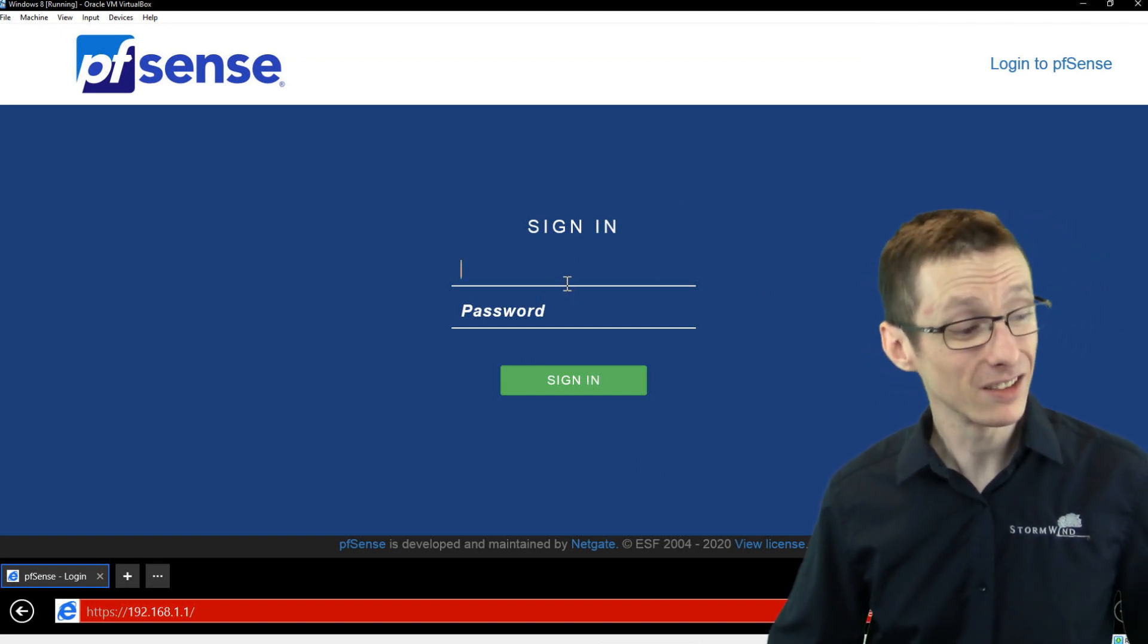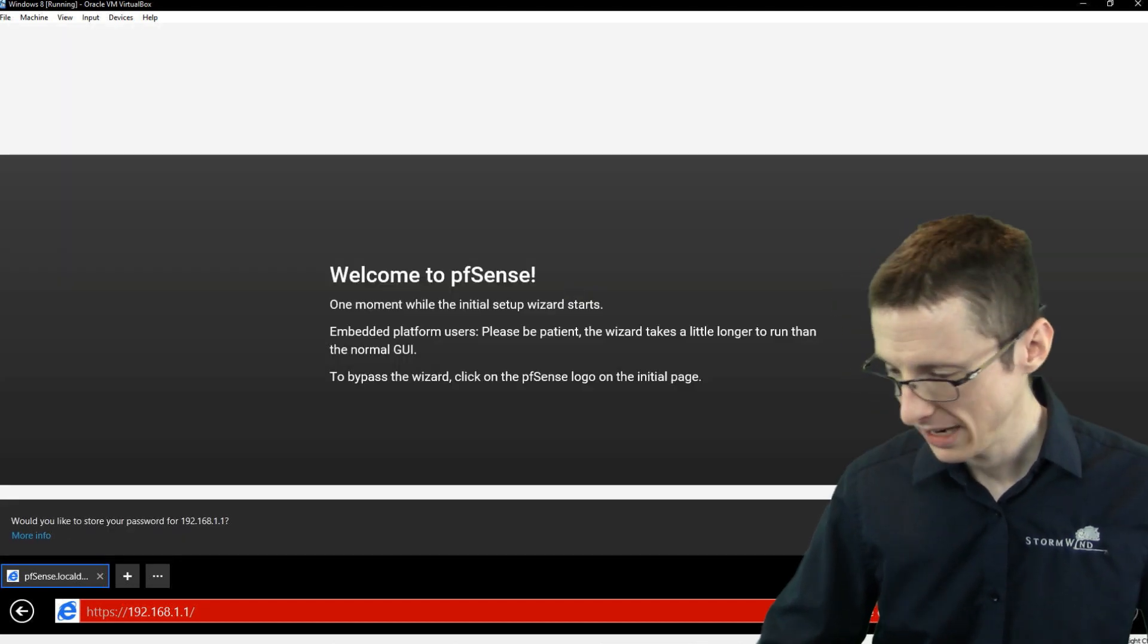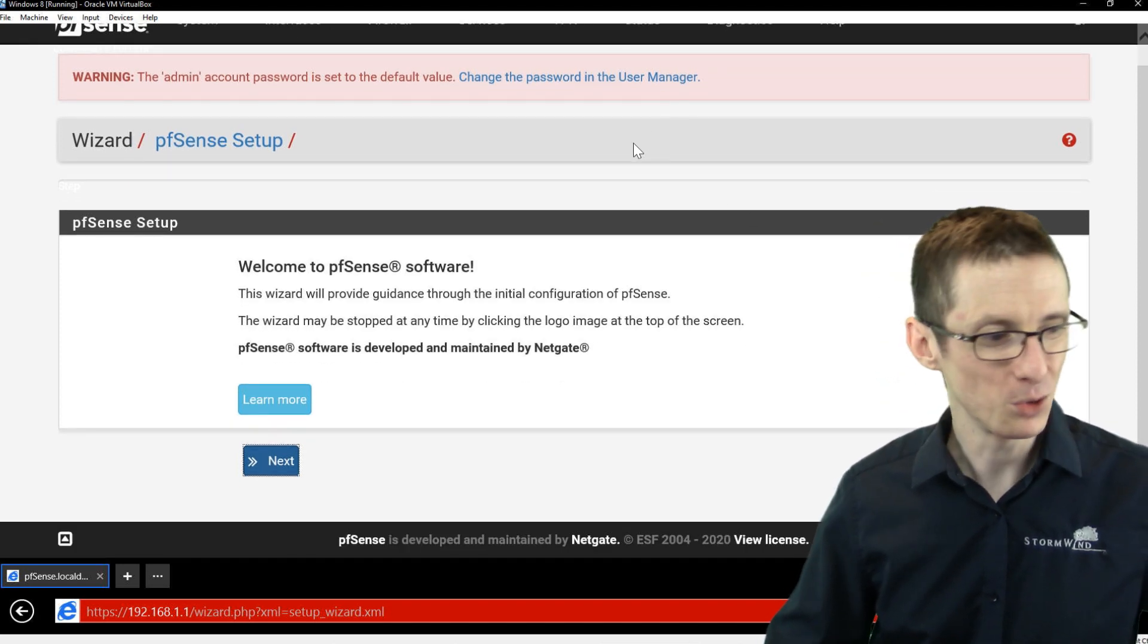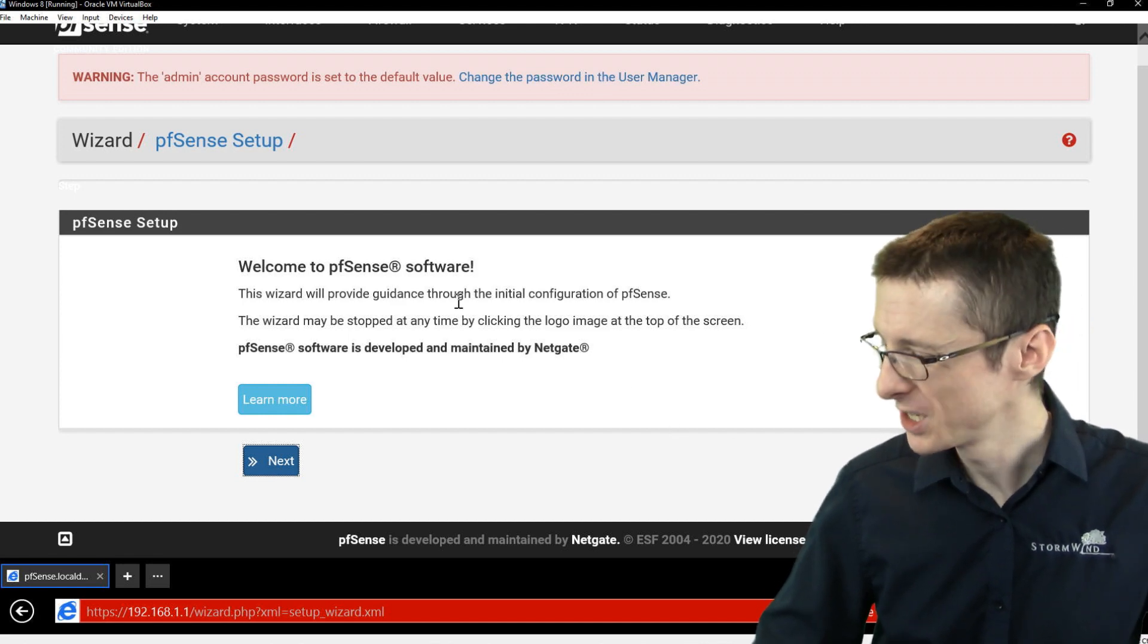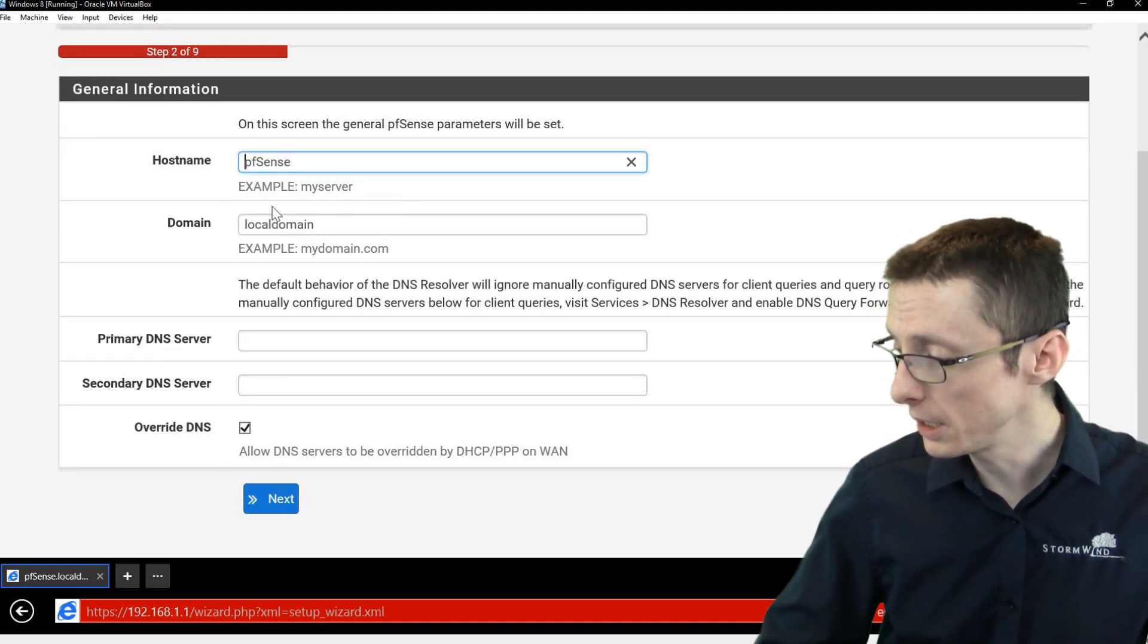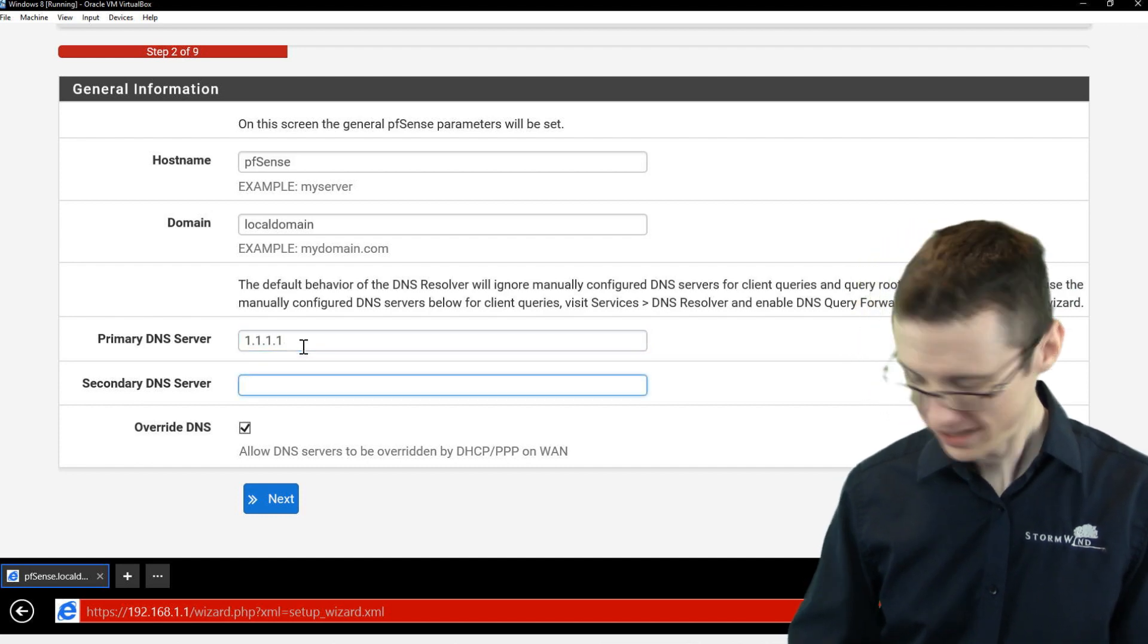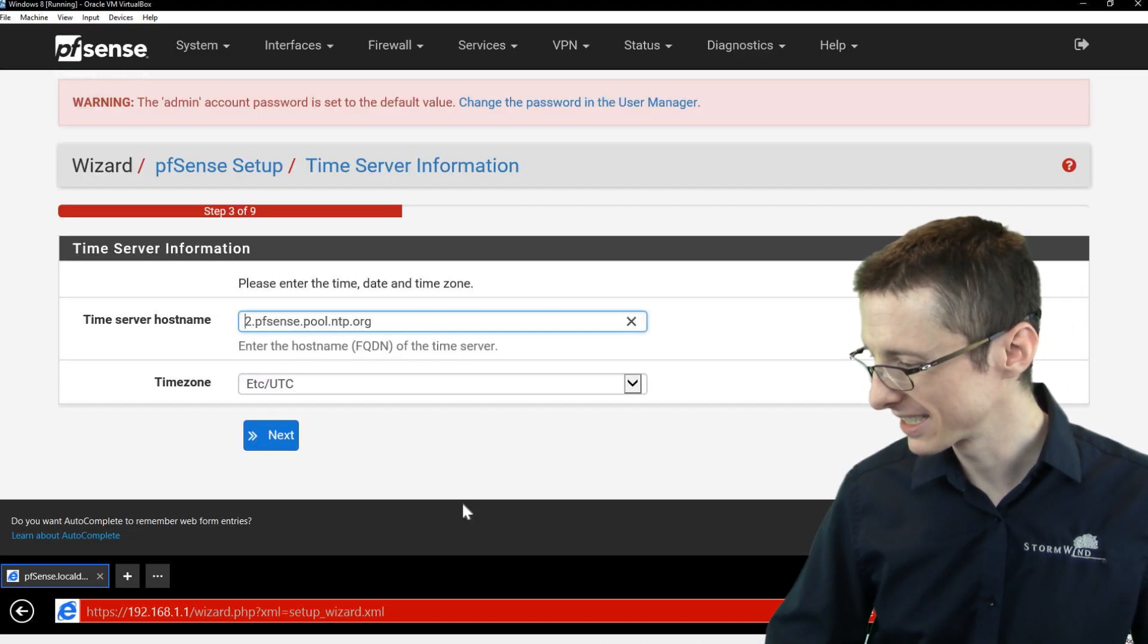The default login credentials are admin and pfSense. It's going to basically open a wizard that we can use to finish the configuration, to really get a baseline configuration up and running. So we'll click next, click next, and we can give it a host name. We can specify the name of our domain. You might need to specify a DNS server. So we're going to use Cloudflare's and Google's DNS server. And we'll click next.